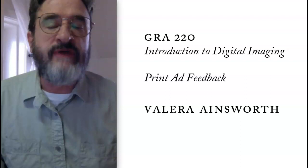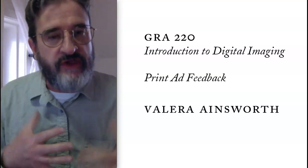Hello, Valera. I hope I pronounced that correctly. This will be some video feedback for you on the print ad. You have a great collection of ingredients, and I like the way you're beginning to collage the photos.